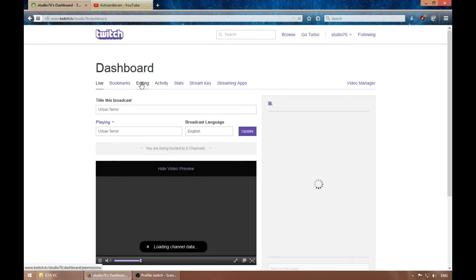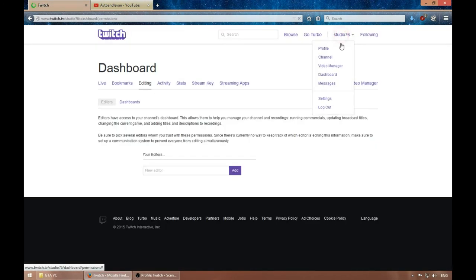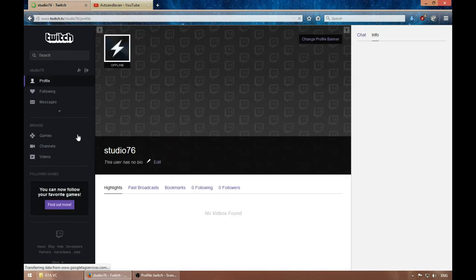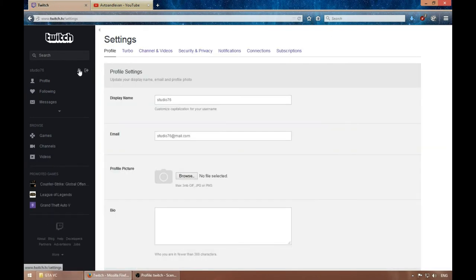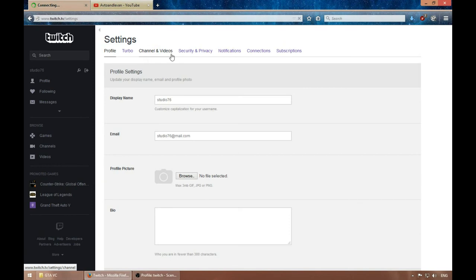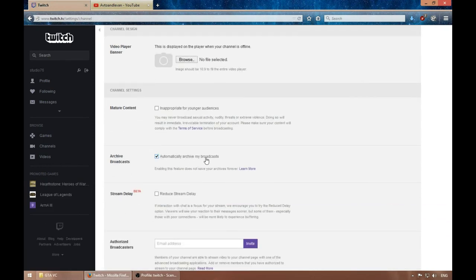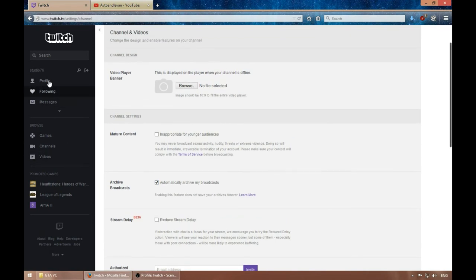By default, when you upload to Twitch and finish the livestream, the video won't get archived. You can go to Channels, then Videos, and enable automatic archiving of your broadcast. Otherwise, every time you stop broadcasting those videos will get deleted and won't be archived in the video manager.